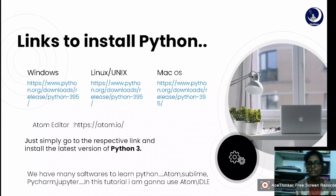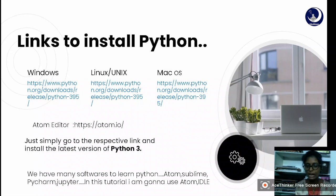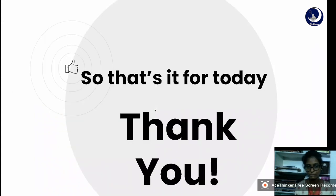It is better to install the newer version. You can also install any text editor such as Atom, Sublime, or Jupyter. I am going to use Atom in all the videos. That's it for today — thank you!